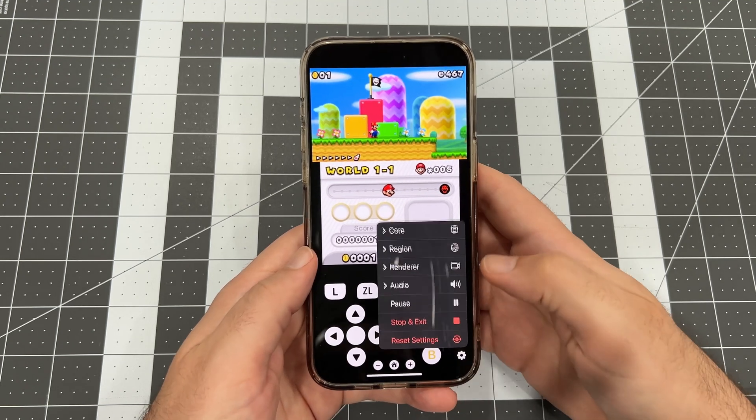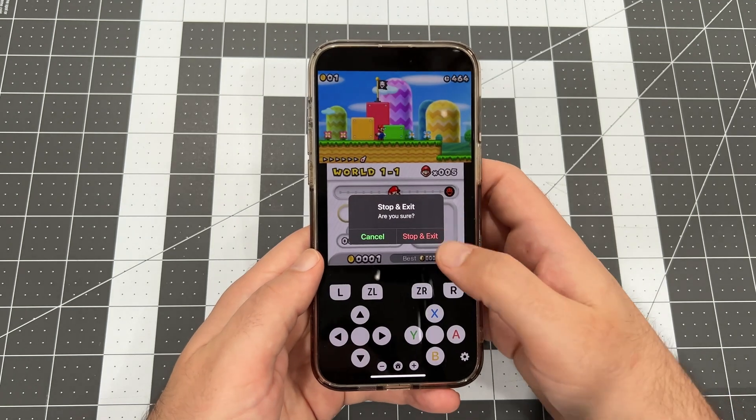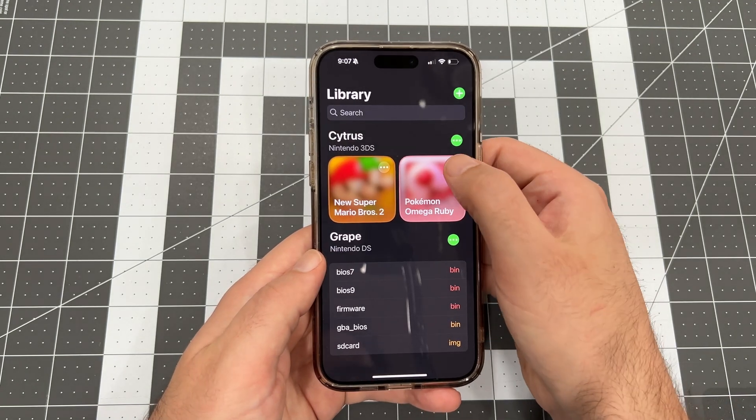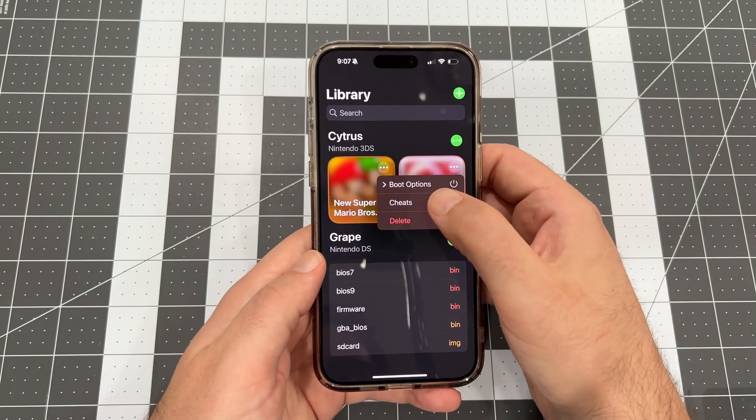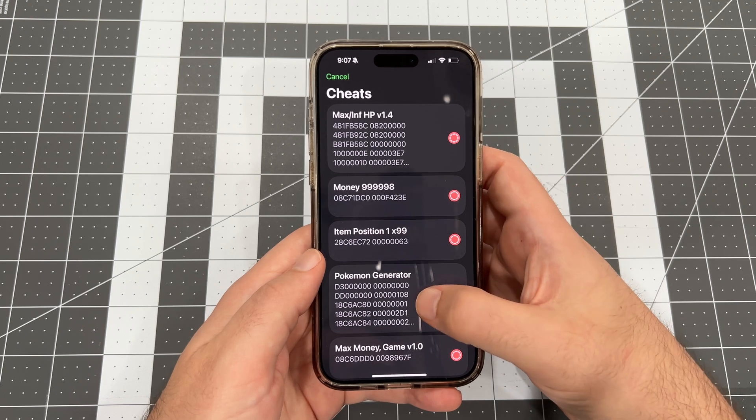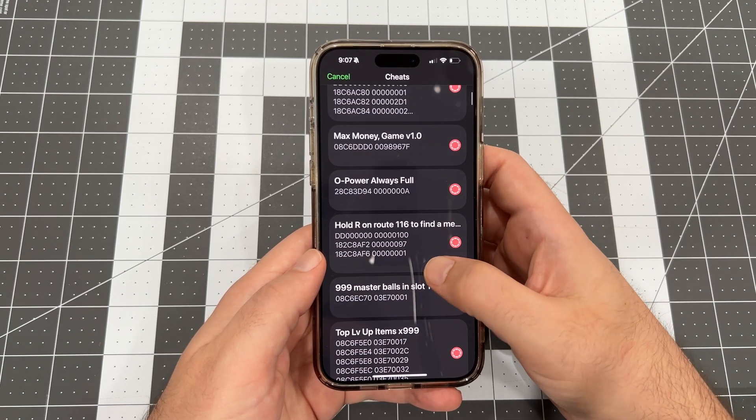Let's tap the settings icon and select Stop and Exit and confirm Stop and Exit to go back to the Folium home screen. Let's check out another scenario, this time with Pokémon Omega Ruby.